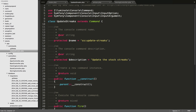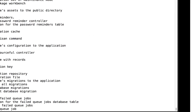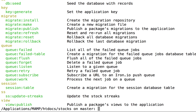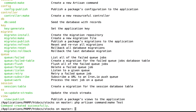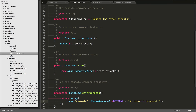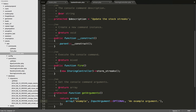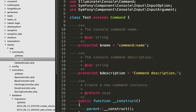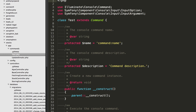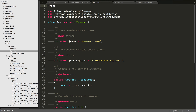By the way, Laravel has built-in generators for all of this code. All you need to do is go to the command line and type php artisan command:make and then give a name to your command - let's call it test. You'll see 'Command was created successfully.' And if you go back to the code in the commands folder, you'll now see test.php with all this boilerplate, and you just need to update the fields I just mentioned.